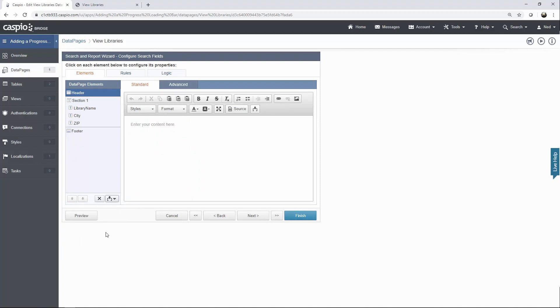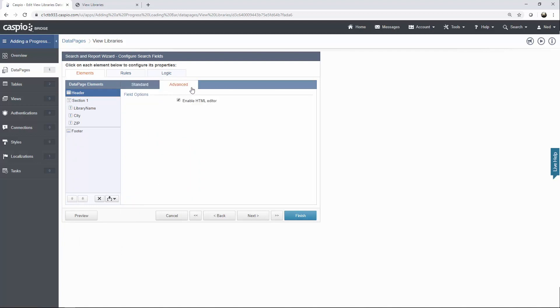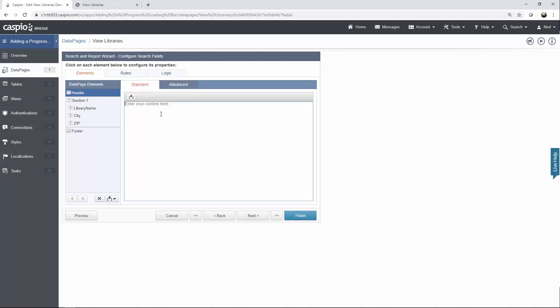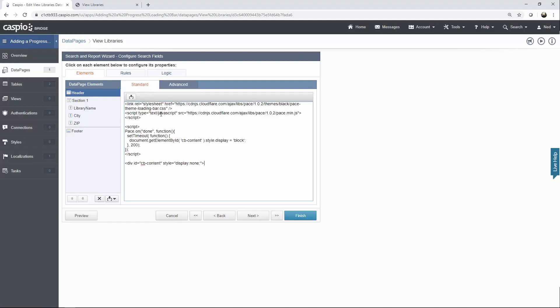Inside the header section, go to the advanced tab and disable the HTML editor. Click on the standard tab again, and you're going to have to paste a little bit of code that will be provided for you in the description of this video to use as is.